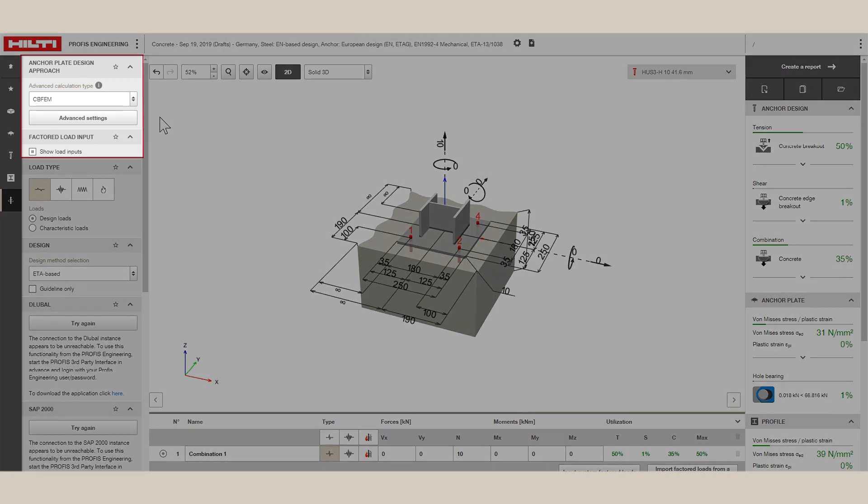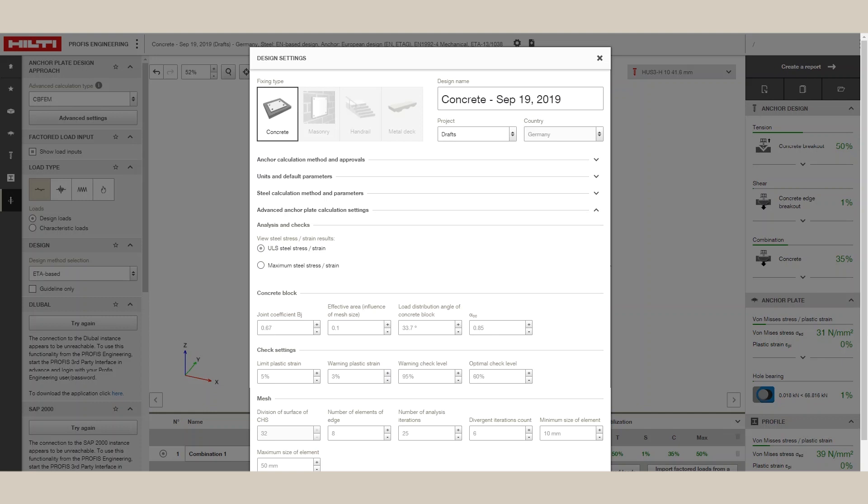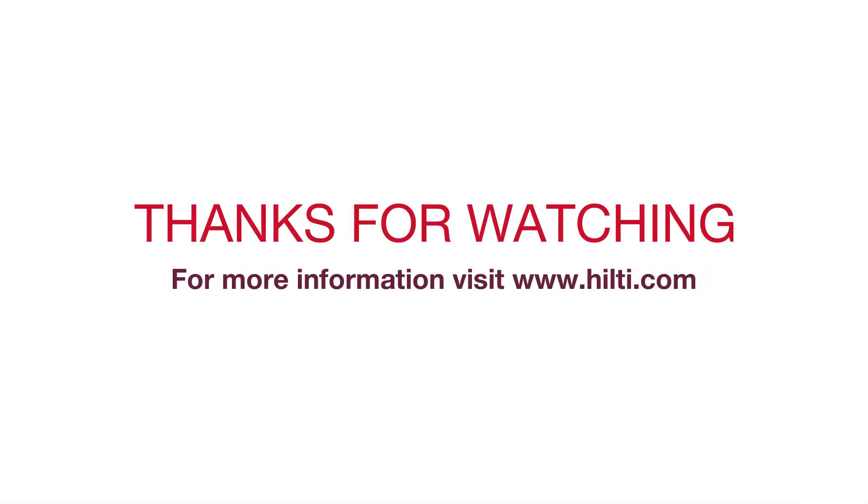In the FEM Advanced setting window, the user is free to change the limit of plastic strain they are comfortable with and the mesh parameters PROFIS Engineering Suite will use.